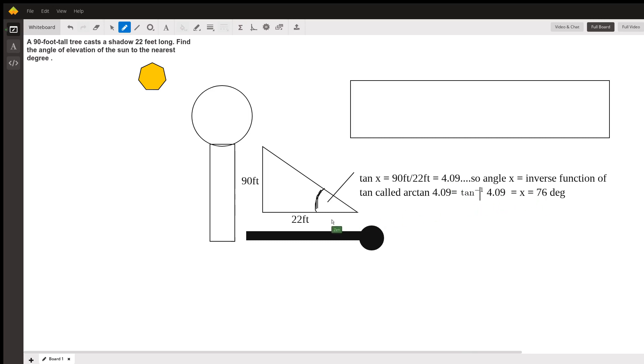Of 4.09, and we get 76 degrees. This picture isn't scaled, but that's the value you're looking for, to the nearest degree: 76.